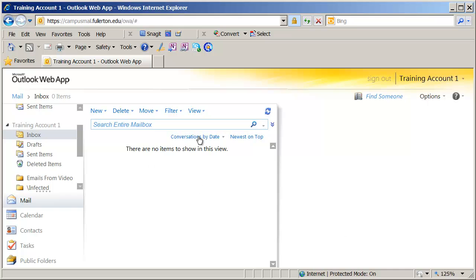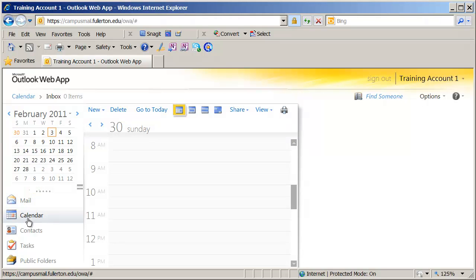Once you're inside of Outlook Anywhere, you're going to see that you have a number of icons over here to the left that will allow you to navigate to the different sections. I'm going to go ahead and click on Calendar here, and you'll see my calendar appears. This is going to be very familiar to you if you've worked with the calendar inside of the full version of Microsoft Outlook.